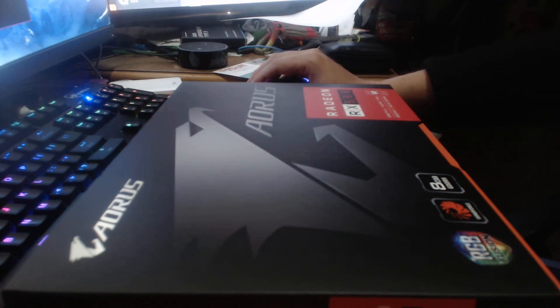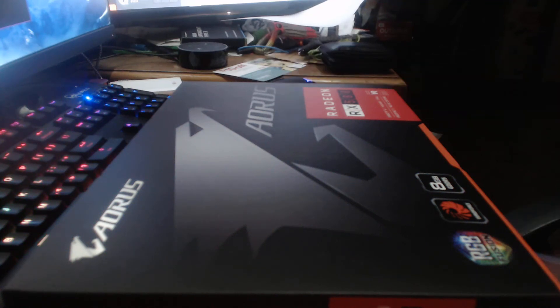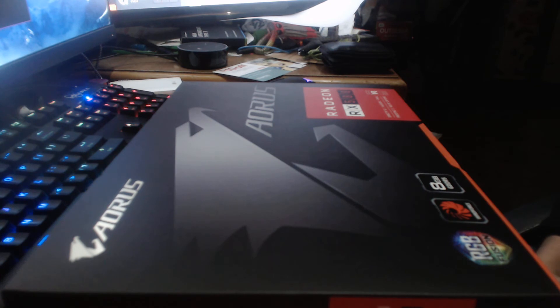Hey guys, Damian of DarkWolfComputers here and we've got an unboxing of an Aorus.